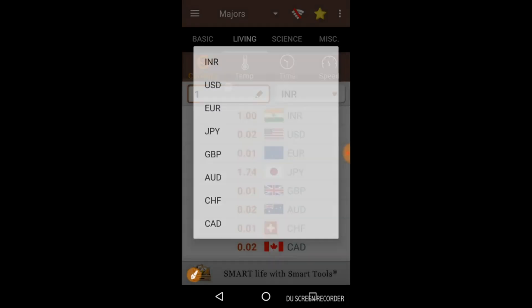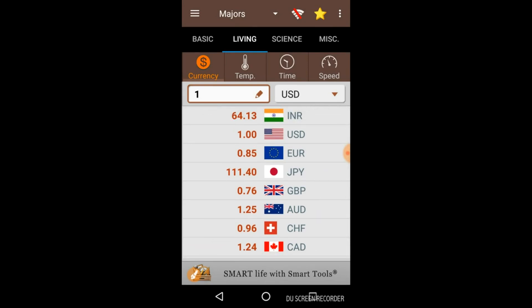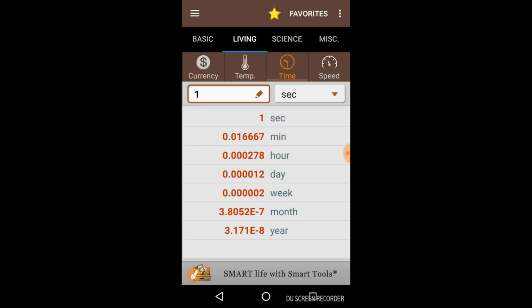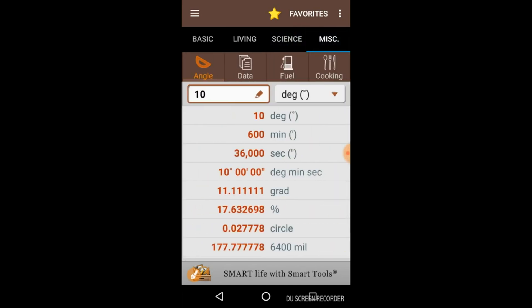In the Living options we have Currency. Let's see — for US Dollar, one US dollar equals 64.13 INR. Here are also the units for Temperature and Time. You can see all the units similarly. You will definitely like this app.